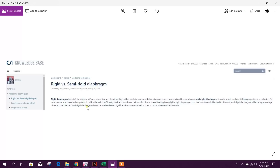Rigid diaphragm is used for faster computation. Semi-rigid diaphragm should be modeled when significant in-plane deformation does occur or when required by code.